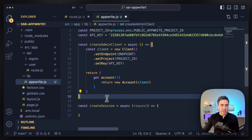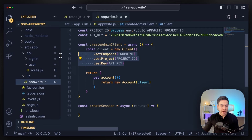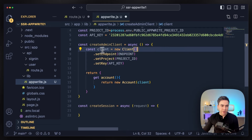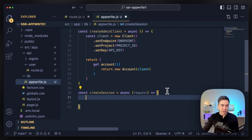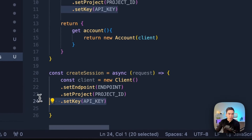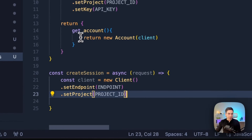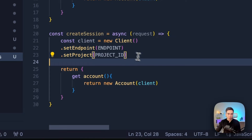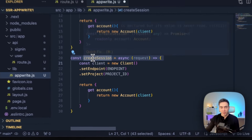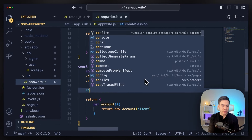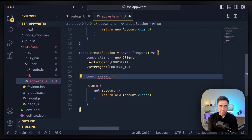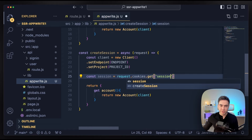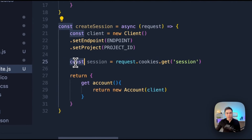For the create session client, it's going to look a little different. We don't need an API key here, and we're also going to return an account. From here, what we're going to do is get the session from the request — this is going to be an authenticated request. So we'll do: const session = request.cookies.get() and get the session key. This is why we pass in the request, so we can access that.